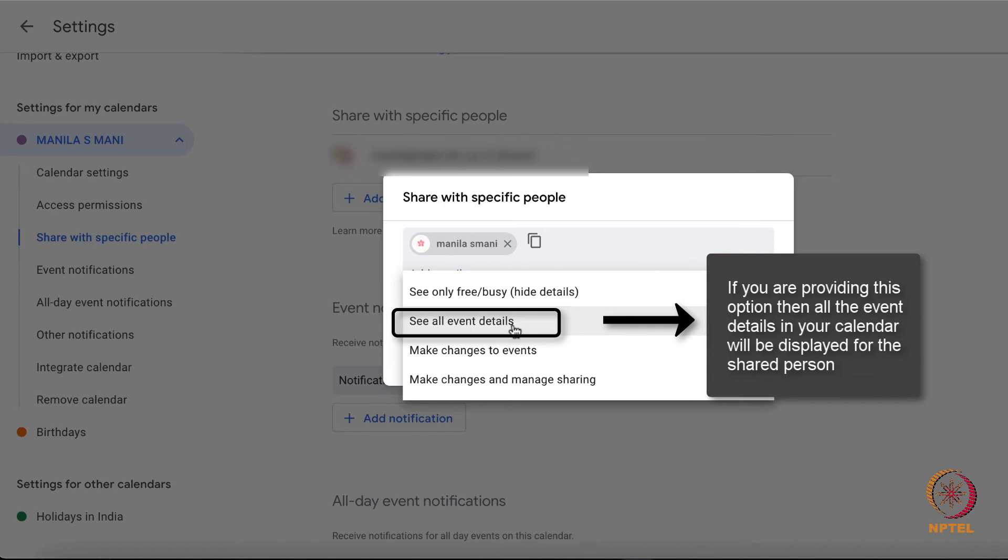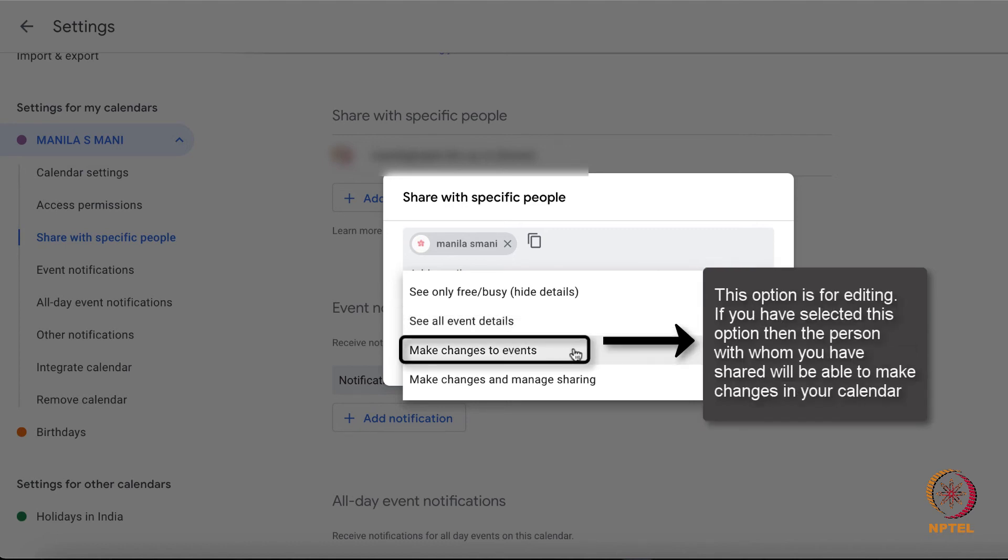Third option, make changes. This option is for editing. If you have selected this option, then the person with whom you have shared will be able to make changes in your calendar.